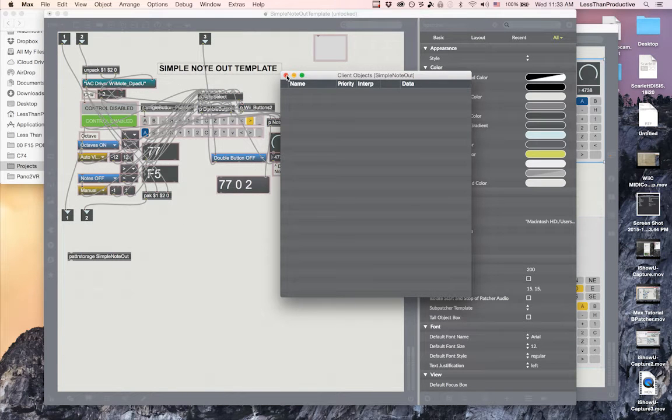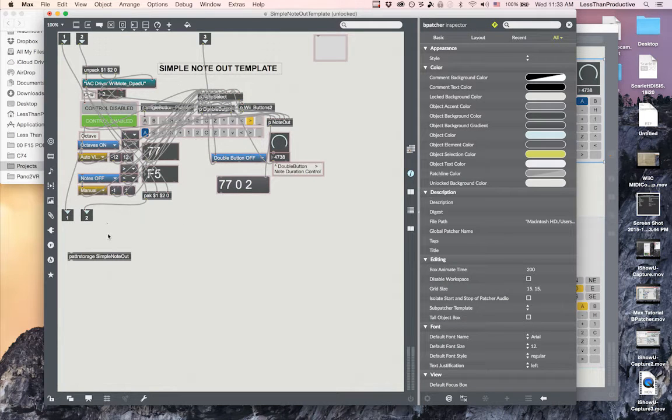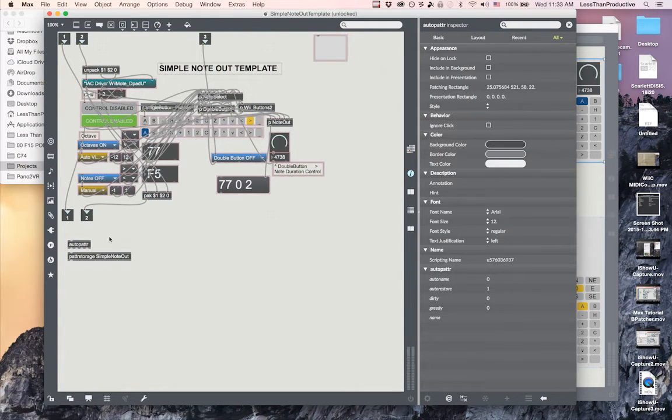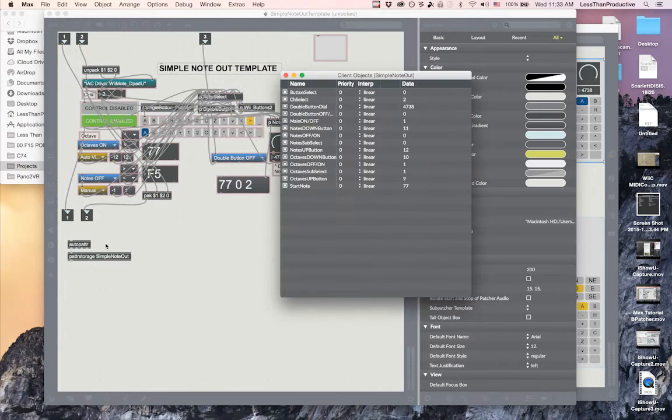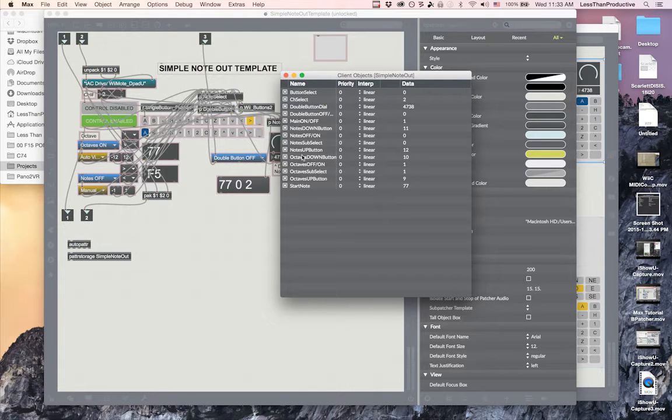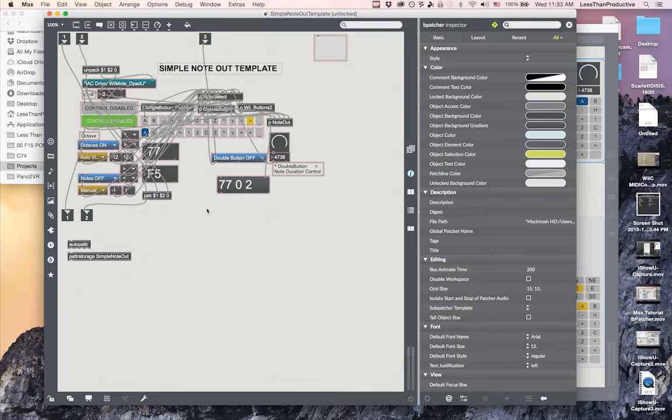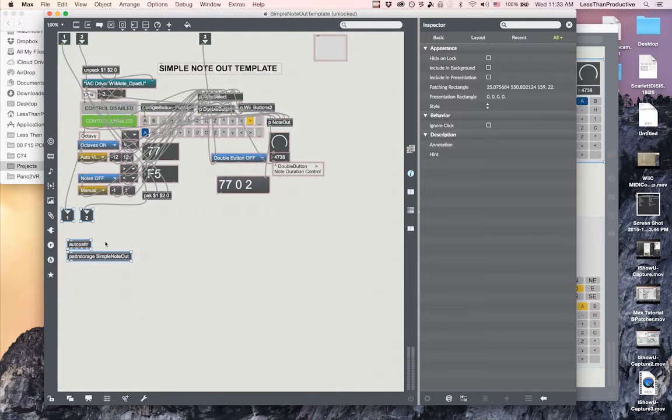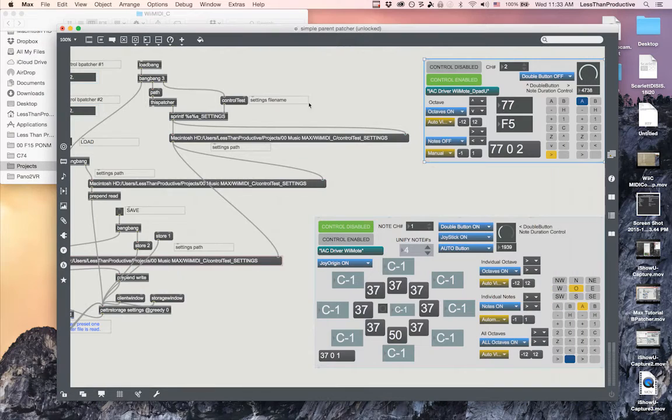That happens mainly because an auto patter isn't there, and so you have no client objects. But if you add the auto populate, it'll put in all of those things. In here we see the main on off and we see the octaves on off. So all of these I've given script names.